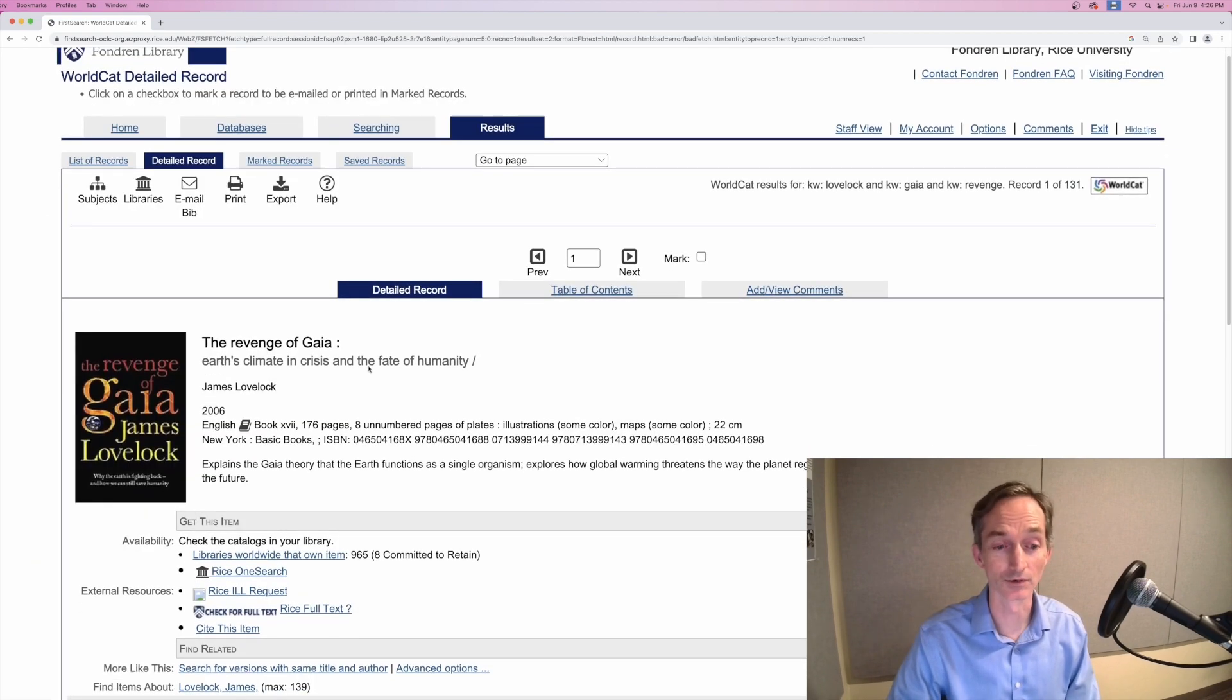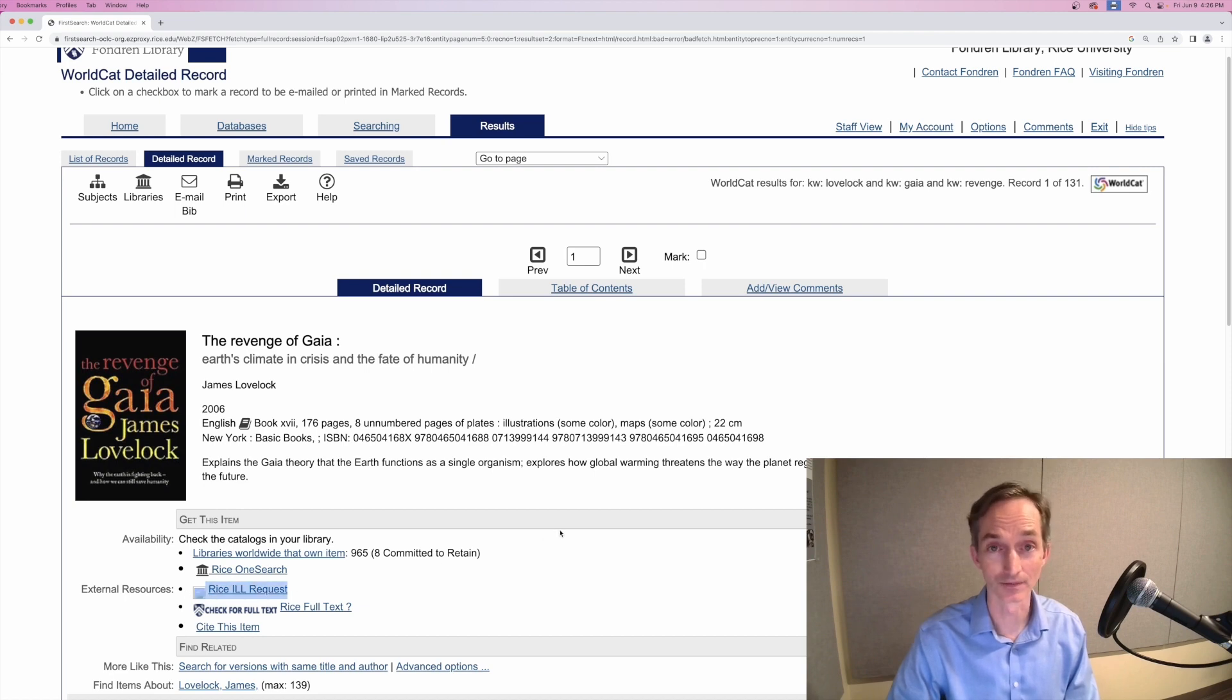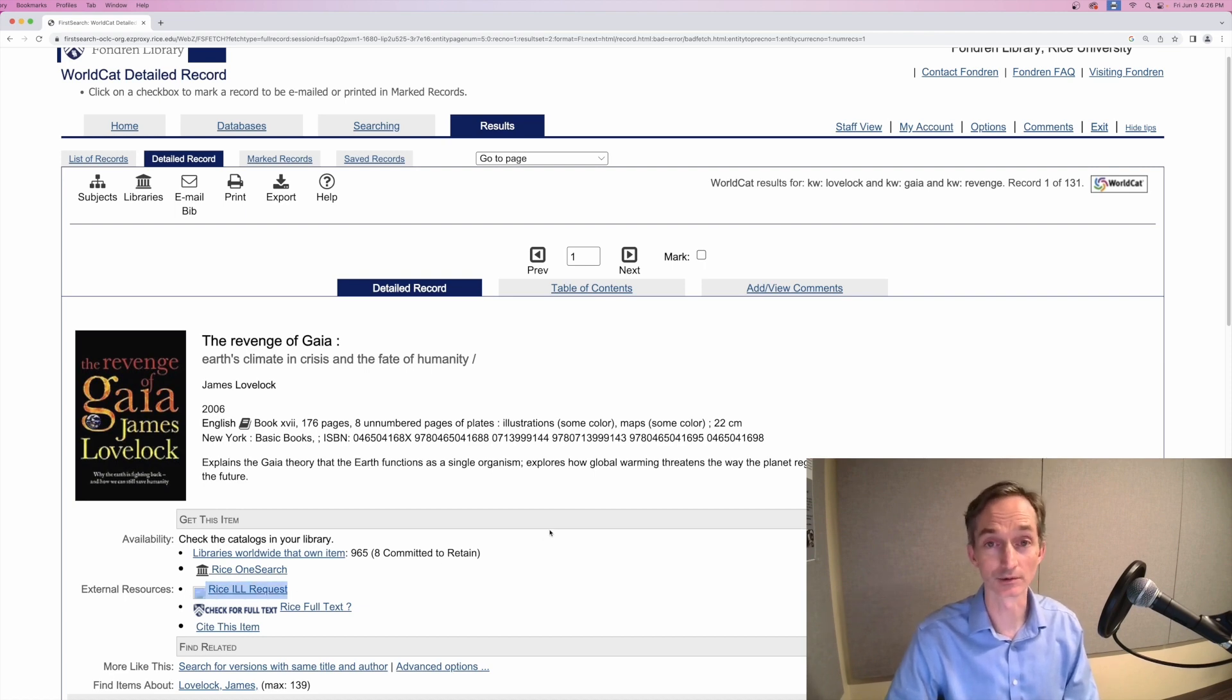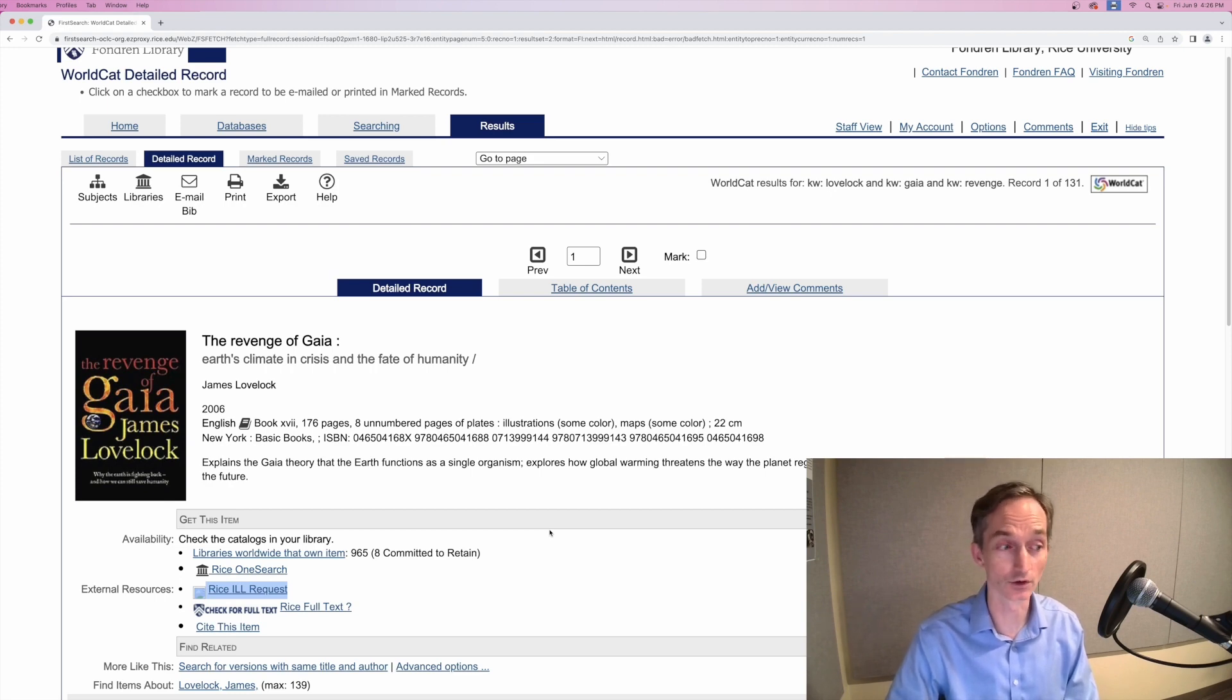In every WorldCat record, there's a Rice ILL request button. This will route you through to Interlibrary Loan, and even fill out the form with the book's information from WorldCat.